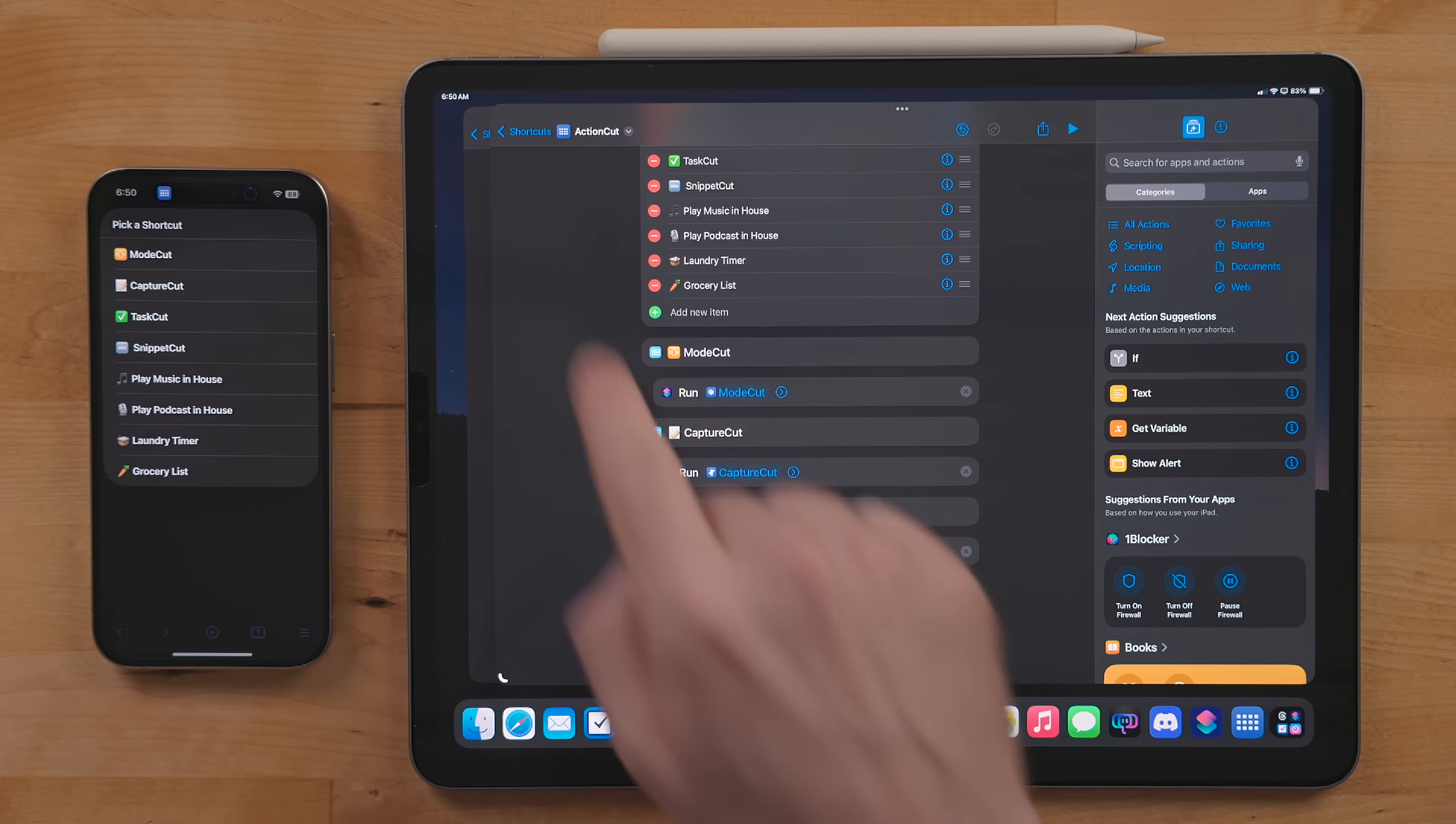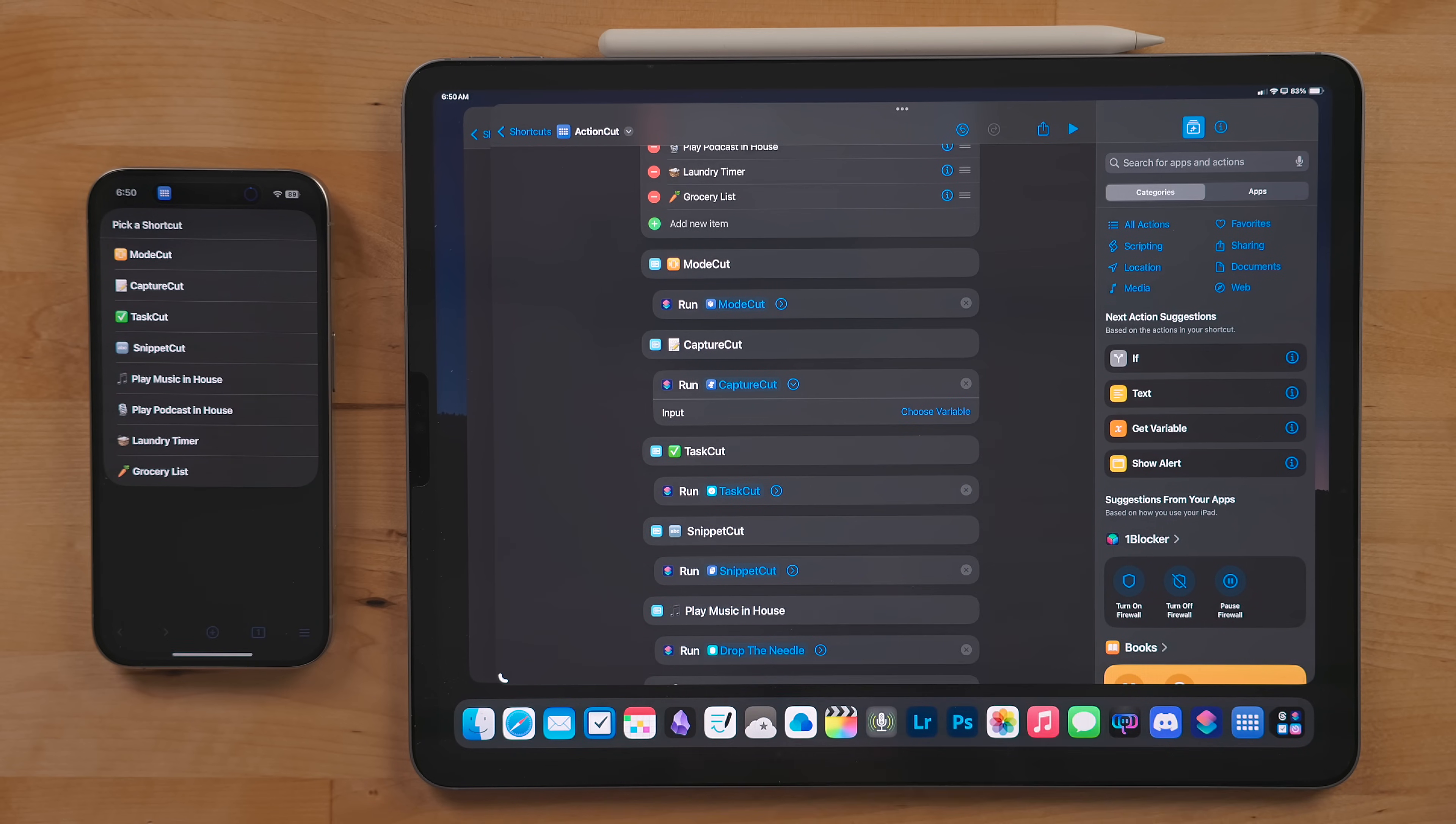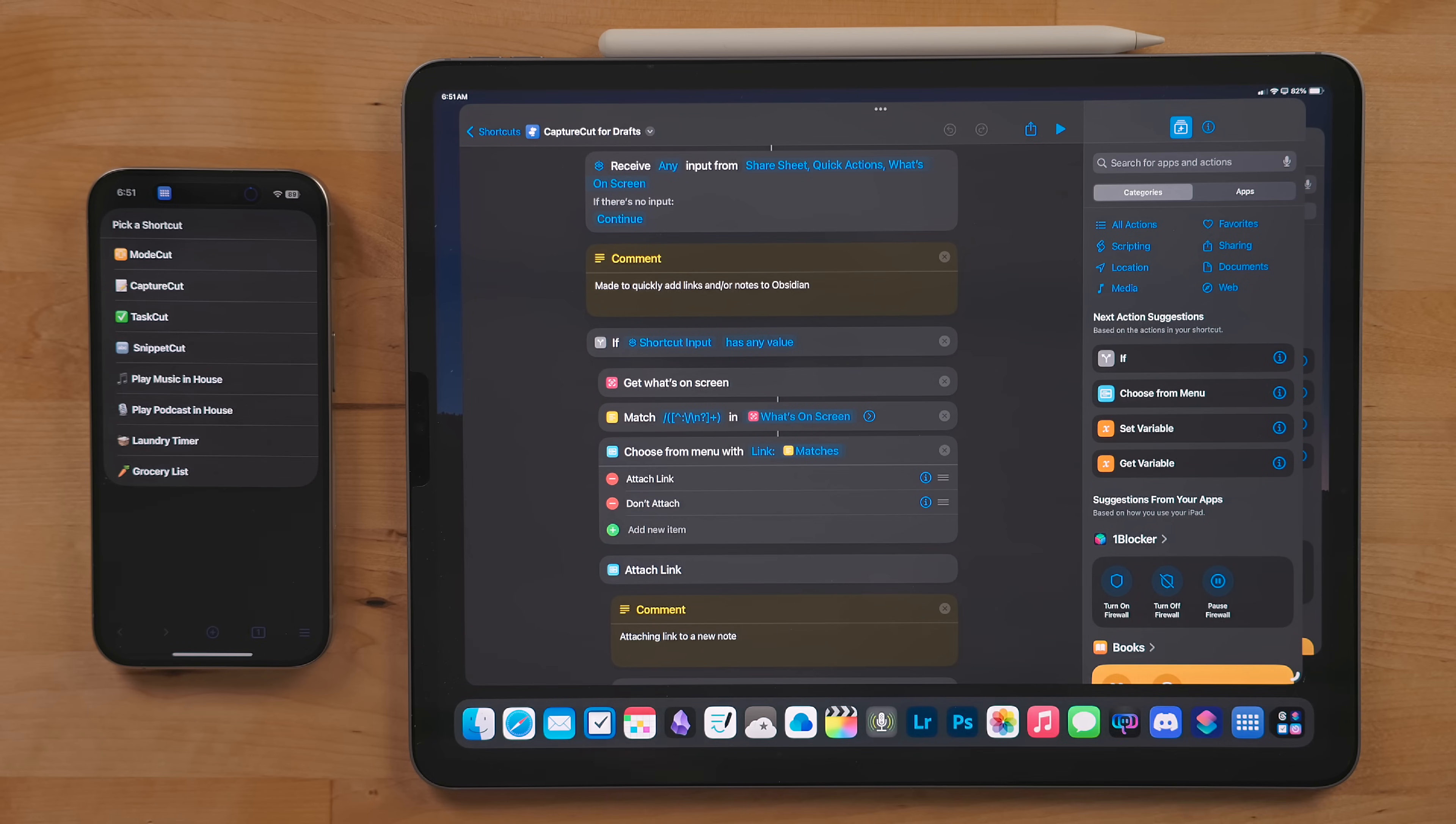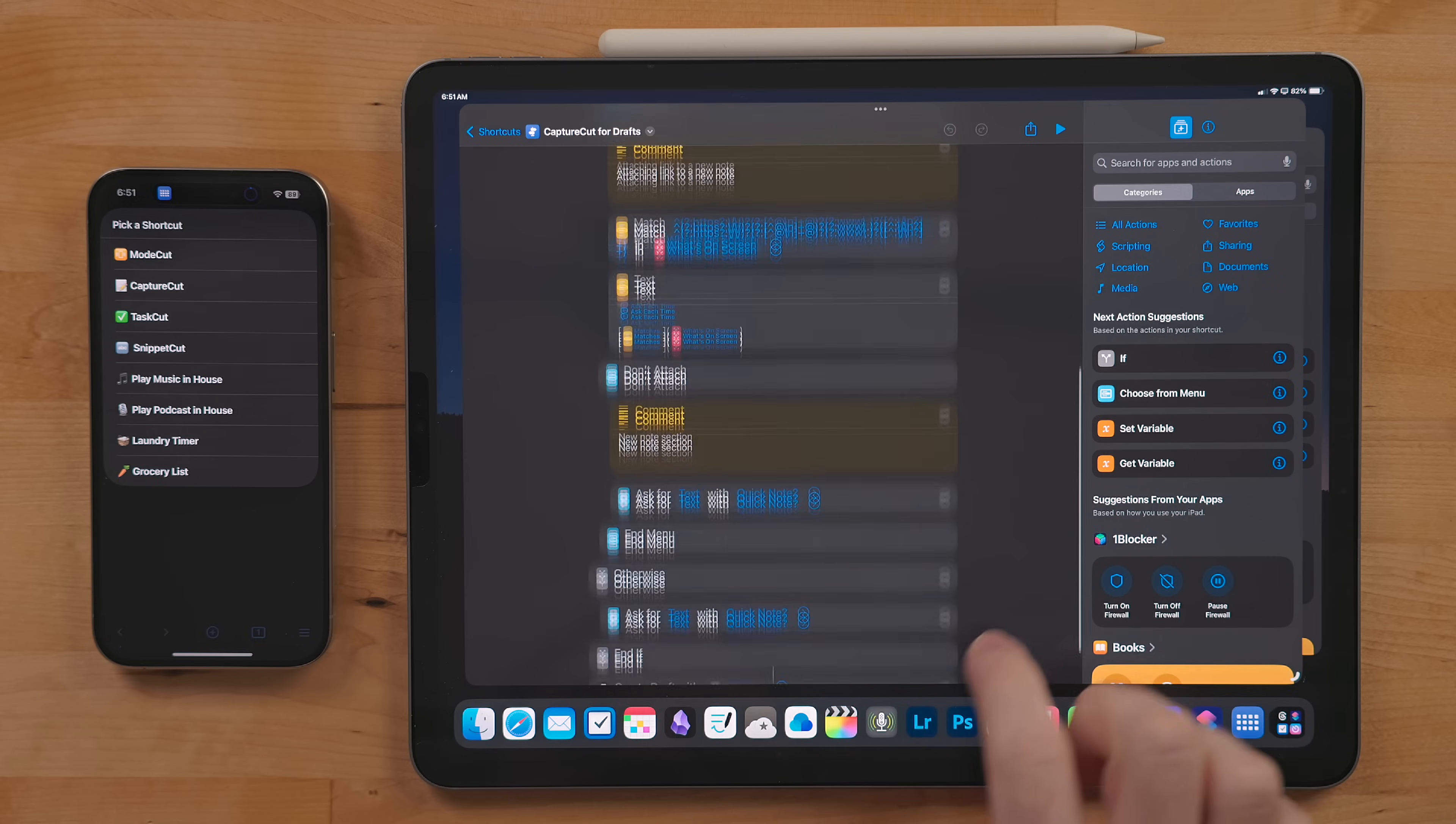Now make sure you double check that the input is turned off in the run shortcut action. This will mess up the feature that attaches links to the notes. If it says "choose variable" you're good. If not, tap on it and select clear variable.